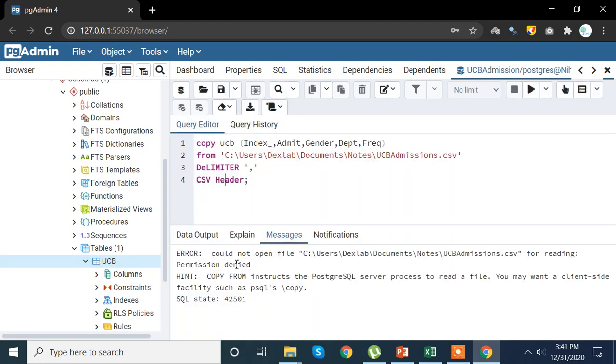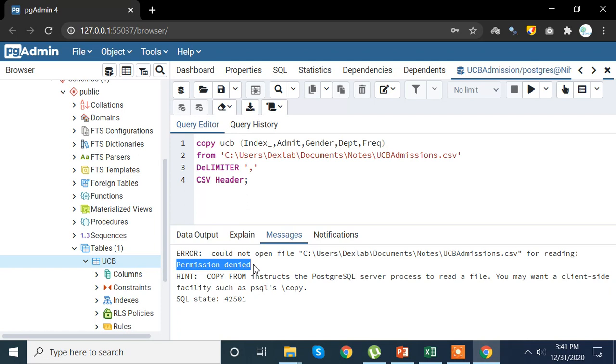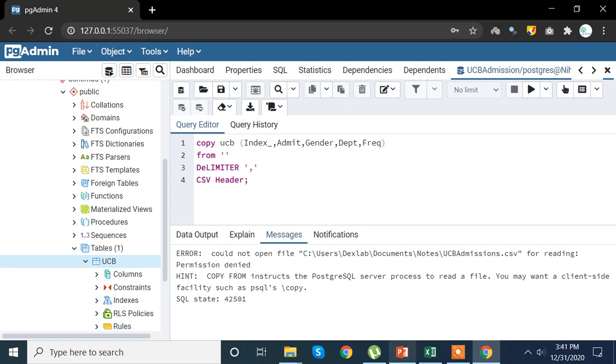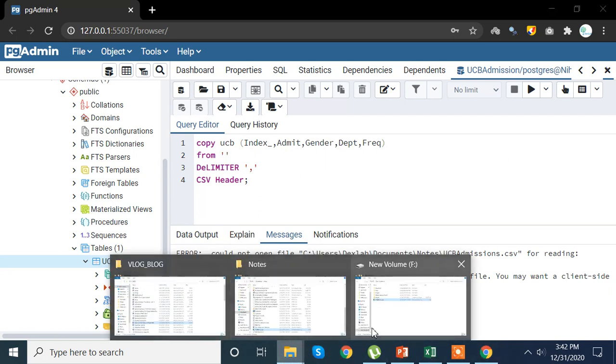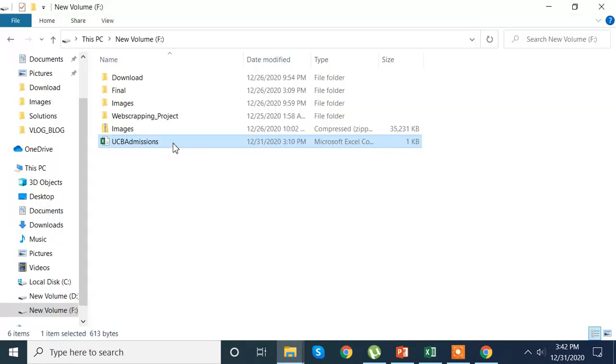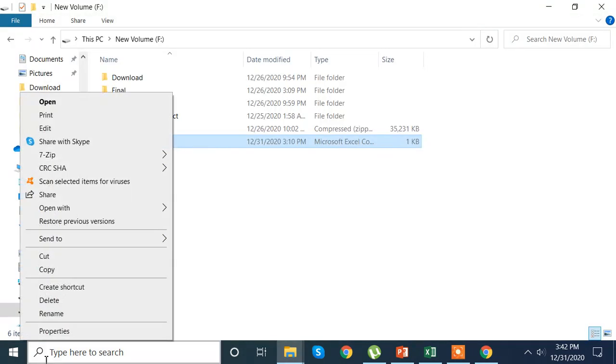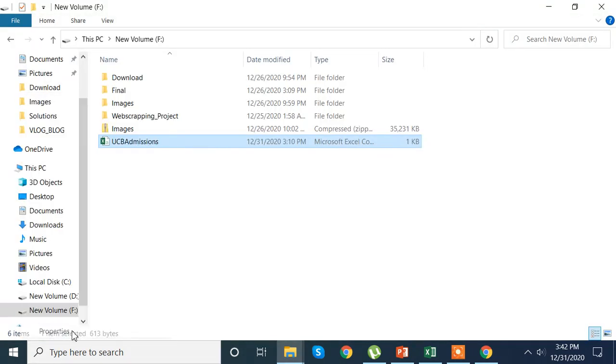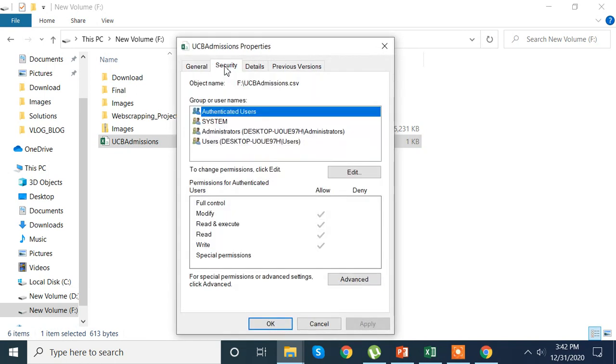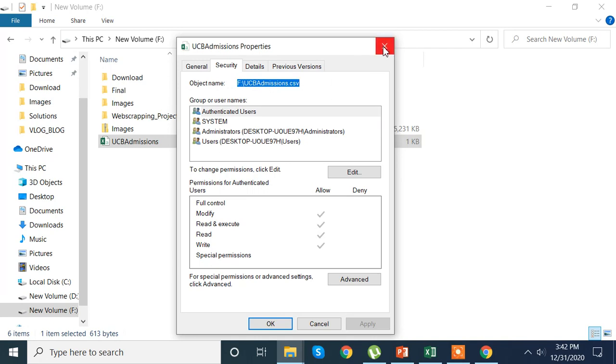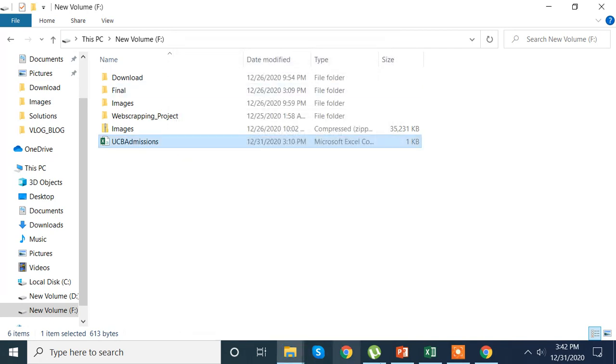You see we get a permission denied error, okay. So what we need to do is we need to change the path from C drive to any other drive so that we are able to extract that particular file. So here I am going to remove this path, change my path, and I am going to use path of this particular folder. So here I have the same file but saved in another folder, another drive per se.